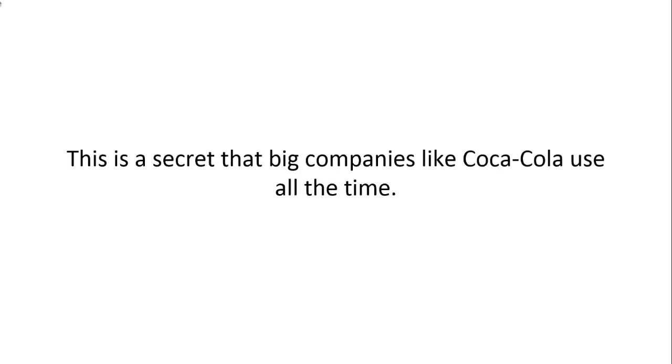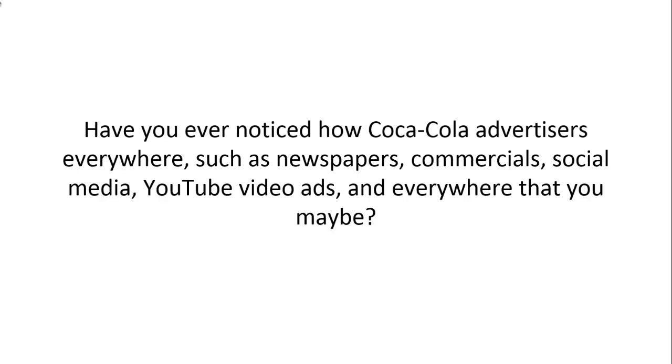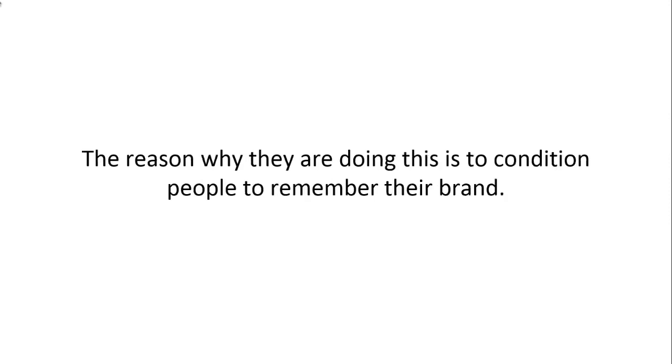This is the secret that big companies like Coca-Cola use all the time. Have you ever noticed how Coca-Cola advertises everywhere such as newspapers, commercials, social media, YouTube video ads, and everywhere that you may be? The reason why they are doing this is to condition people to remember their brand.